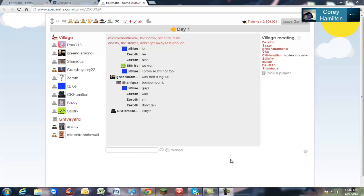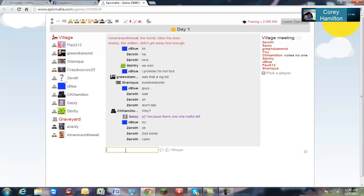Hello! Hello! Hello! CrazyBoyCory22 here, finally recording after some bullshit. I am here with my friend Cory.